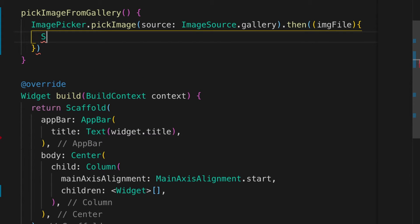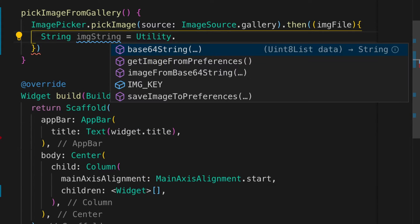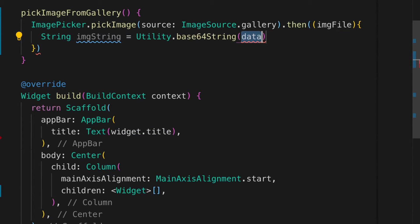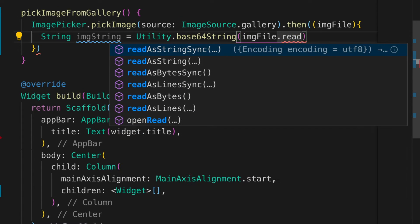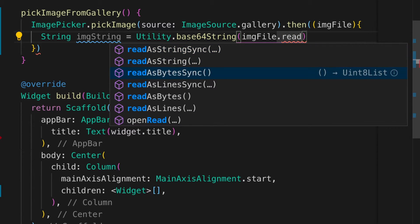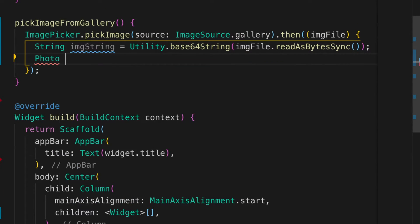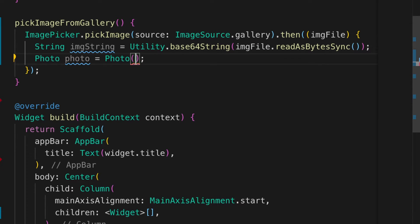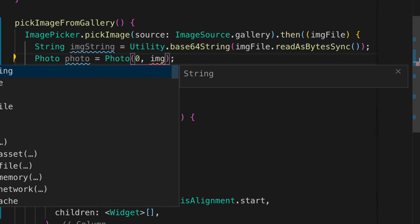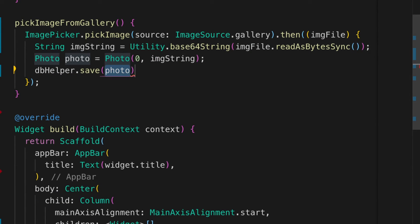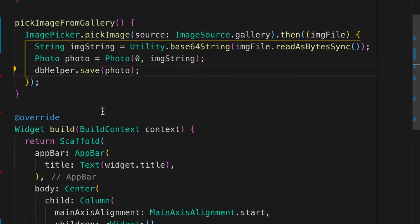Let's override the initState method and initialize the variables — selected images to an empty array and DBHelper. Now let's write a method to pick the image from the gallery. Call ImagePicker.pickImage and pass in ImageSource.gallery — that's going to return a future file. Then convert it to a string to store in the database by calling utility.base64String with imageFile.readAsBytesSync. Create a photo model, pass the ID as 0 and the image string, and call dbHelper.save — that will save the photo string in the database.